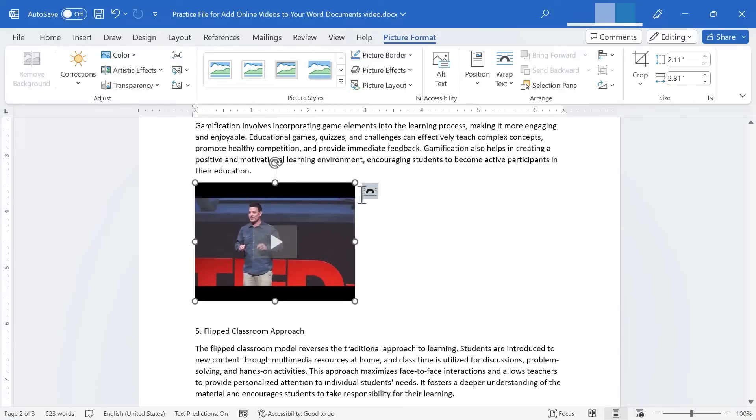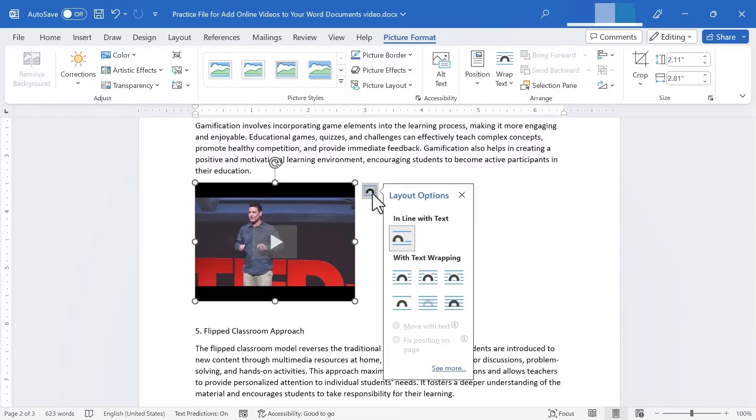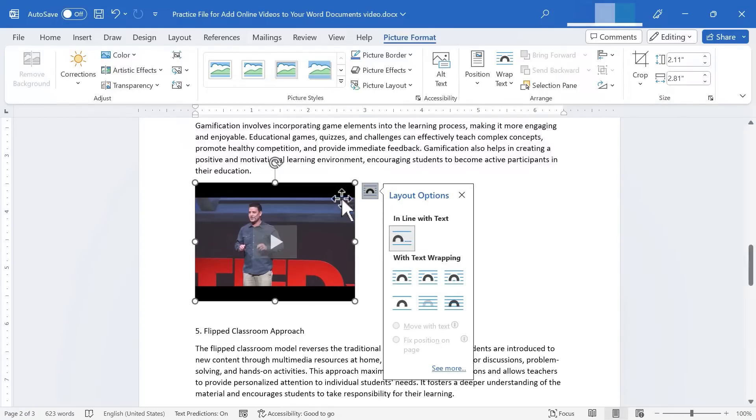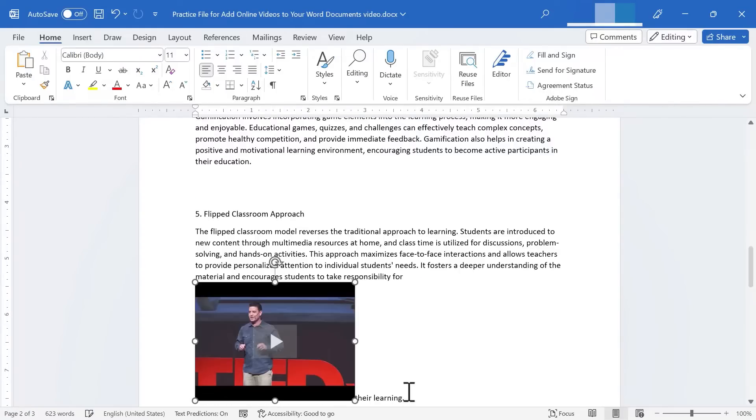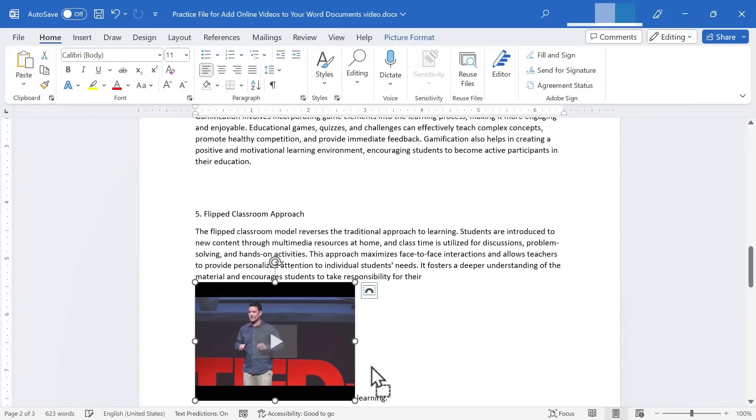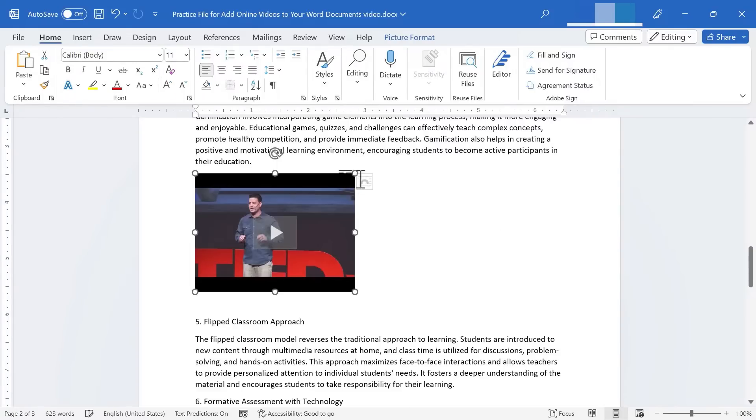And then there's also this little button here that appears. If you click on that, it brings up the layout options. By default, my video was put in in line with the text. Because of that, it interacts with the text. If I pull it down, the text reacts. If I pull it up, the text reacts as well. It makes room for it.